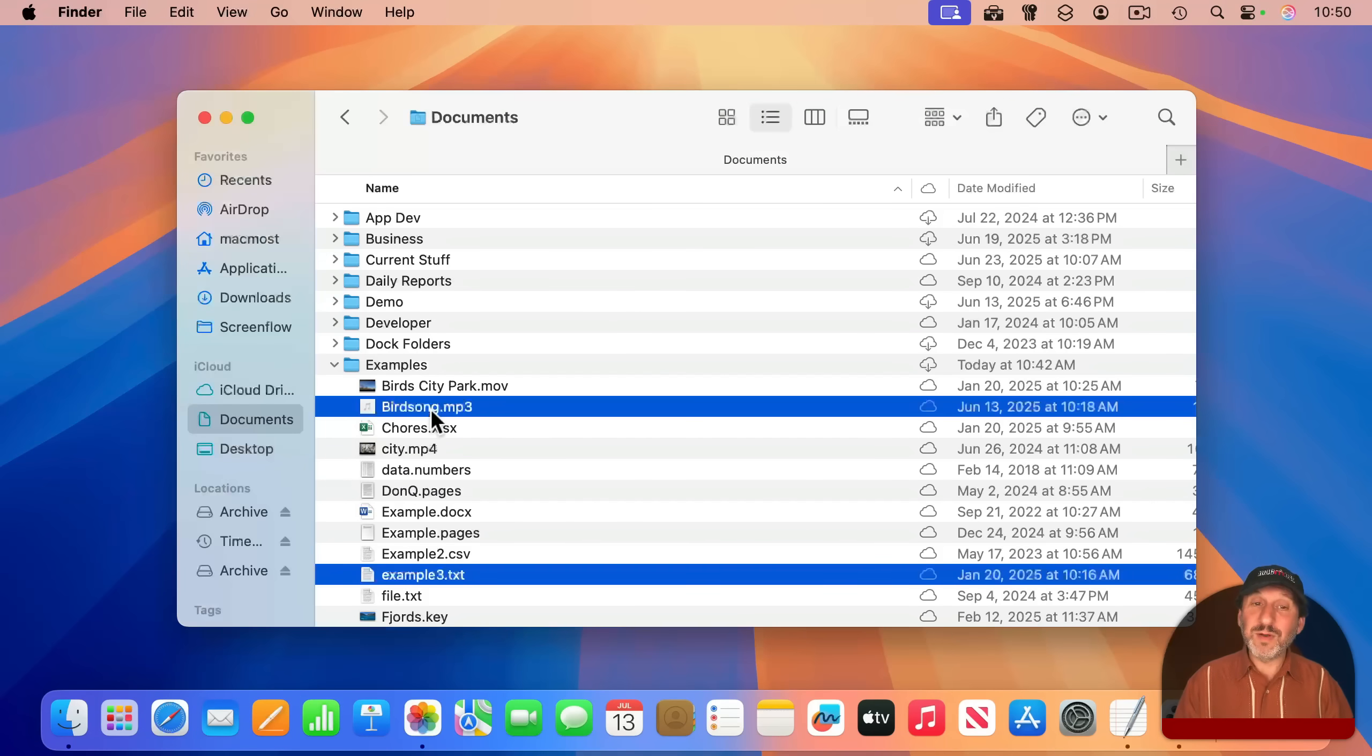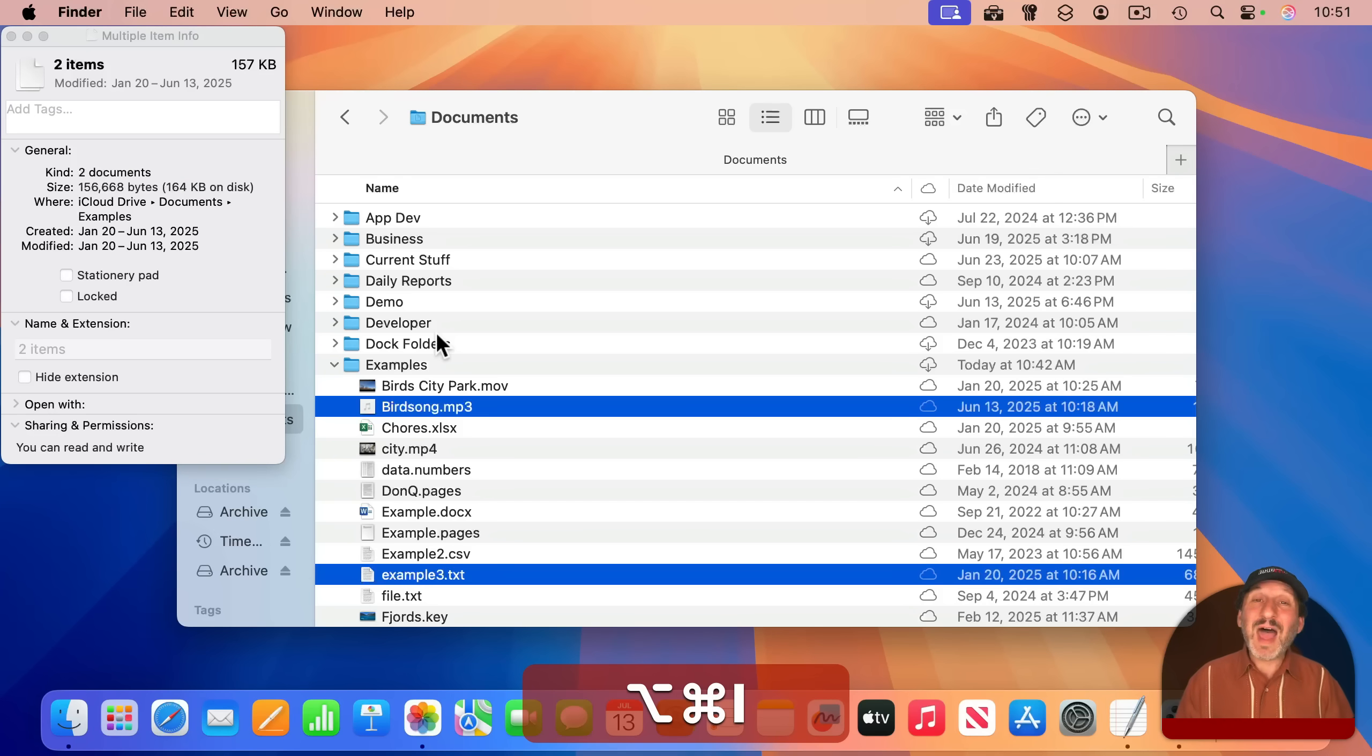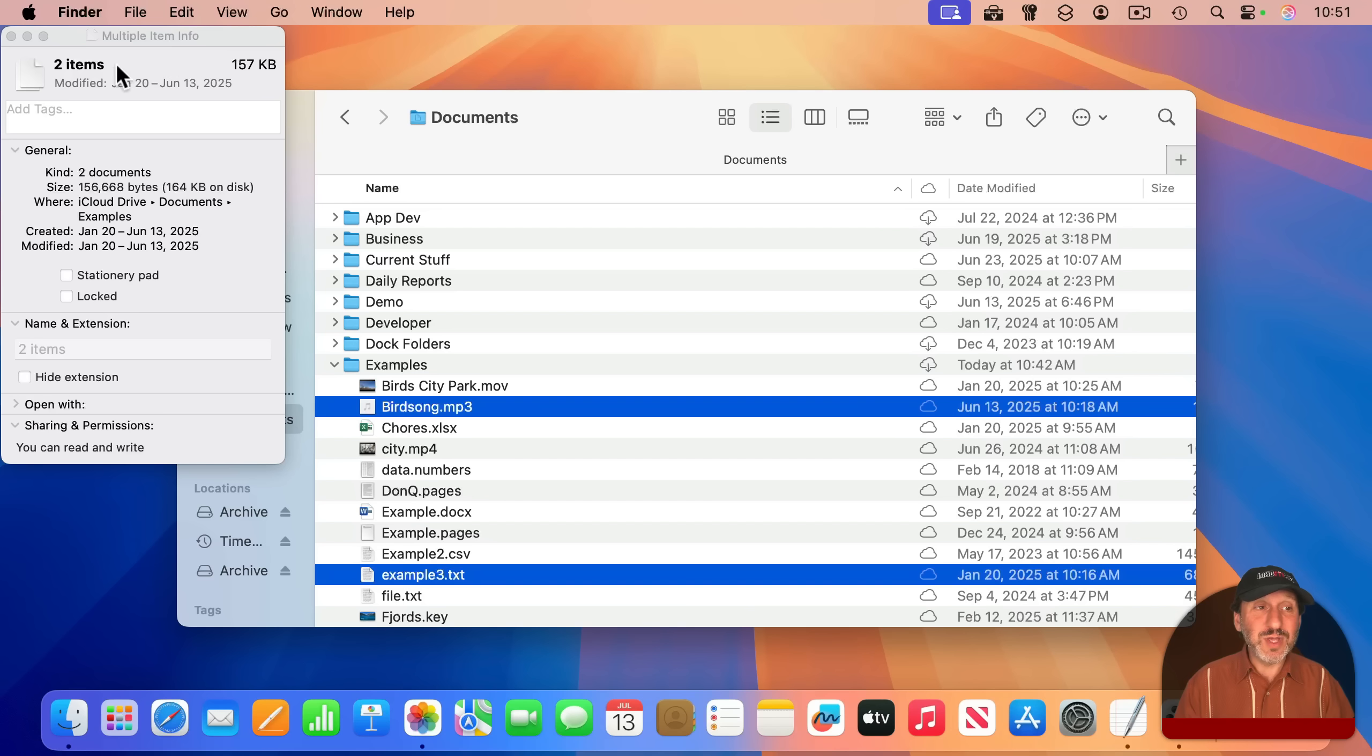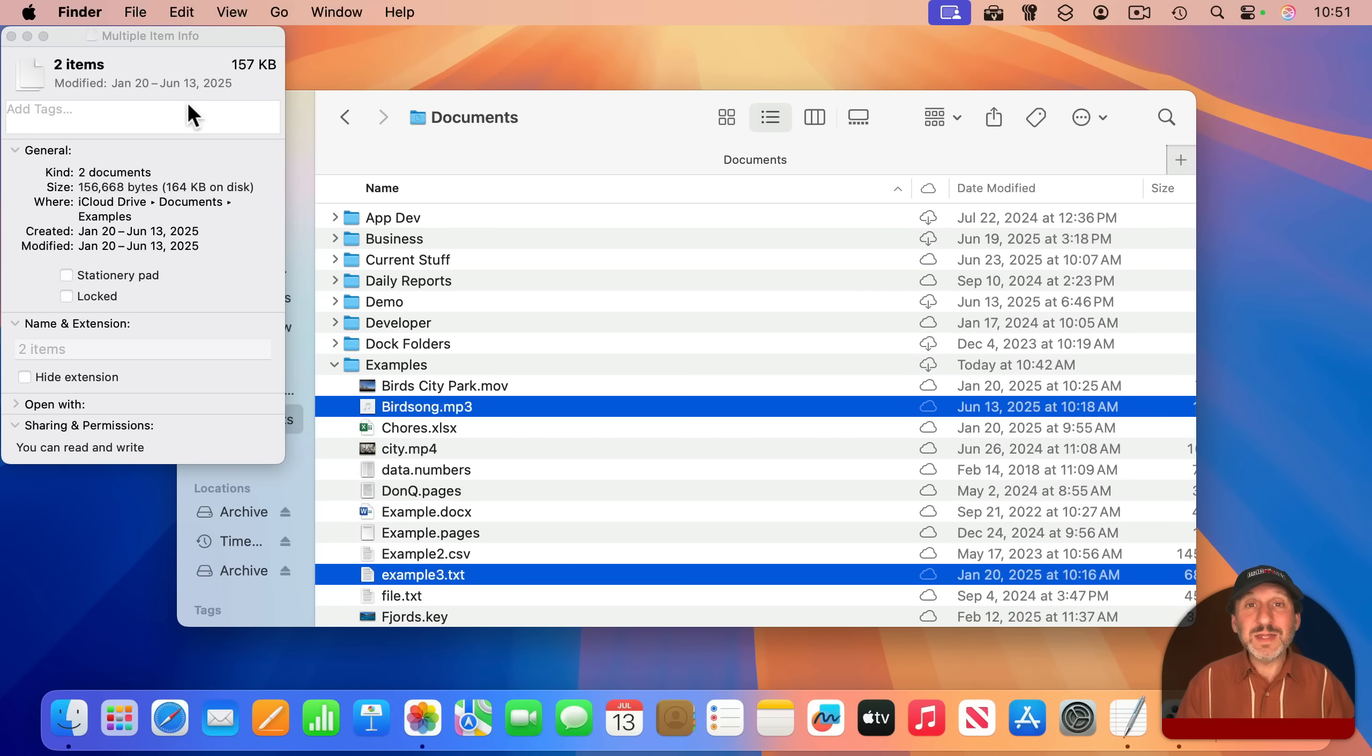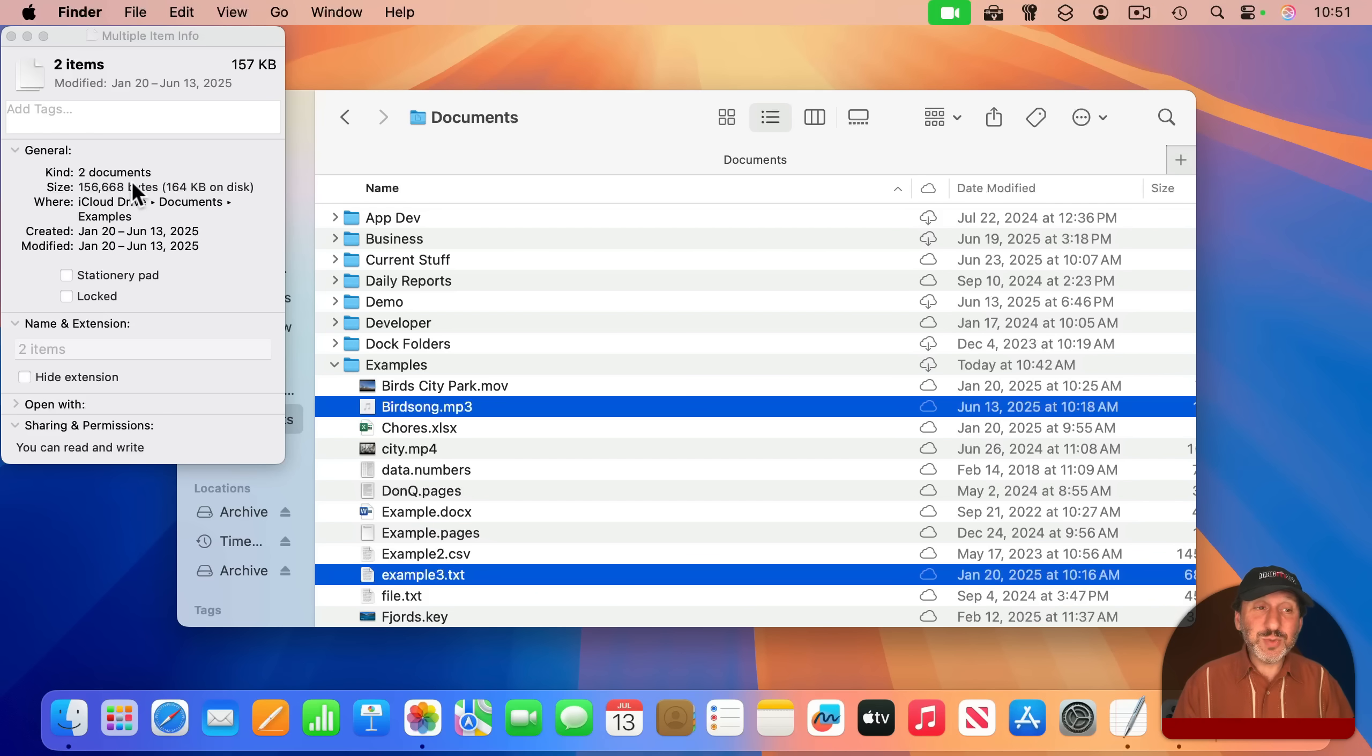However, with those same two open, if I use Option-Command-I to bring up the Inspector, I get one Info window, and it combines the information for those files. So here it shows two items and gives you the total size for both of them. So it's the quickest way to get the size of multiple files added together. It'll even show you things like the created and modified dates as a range here.